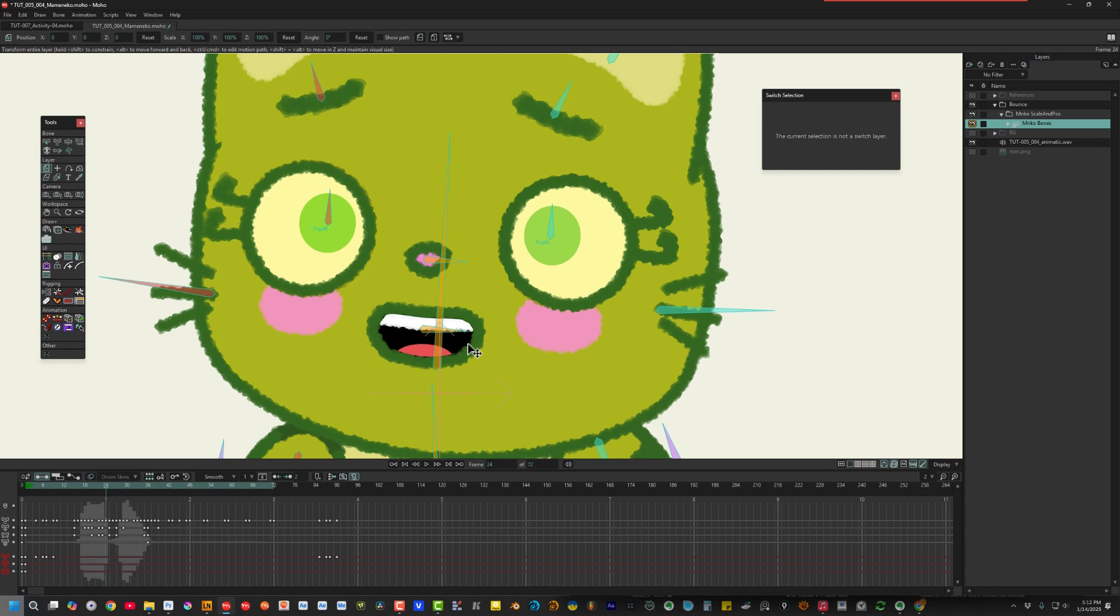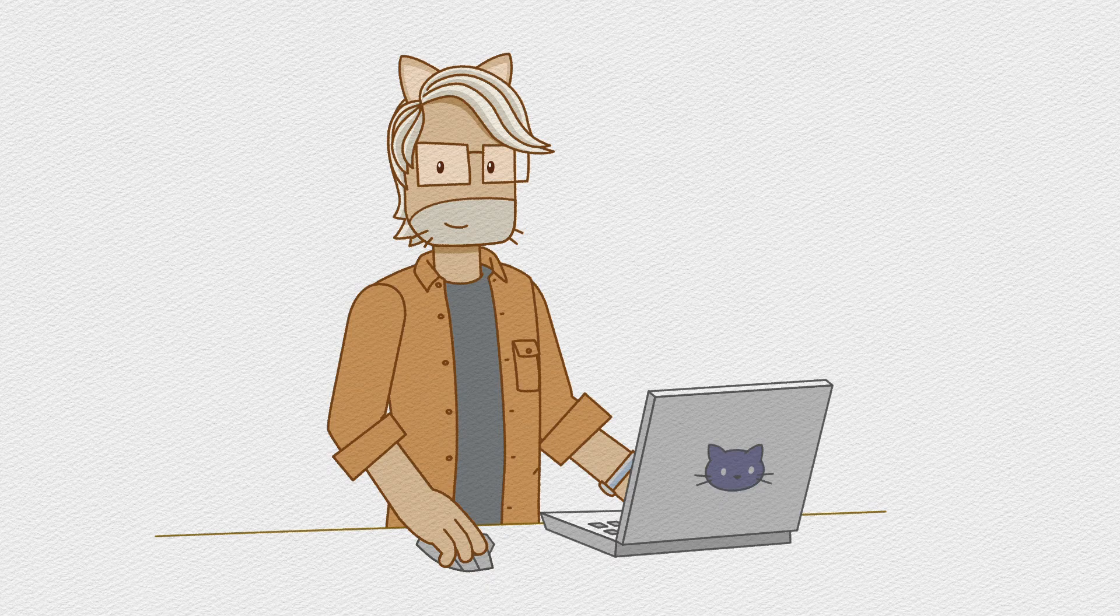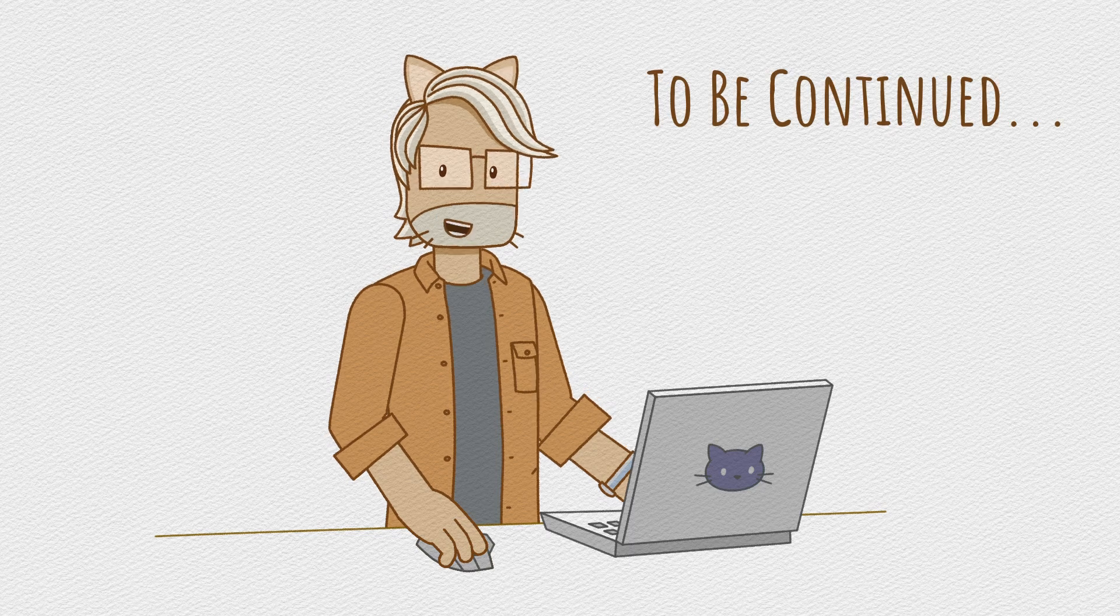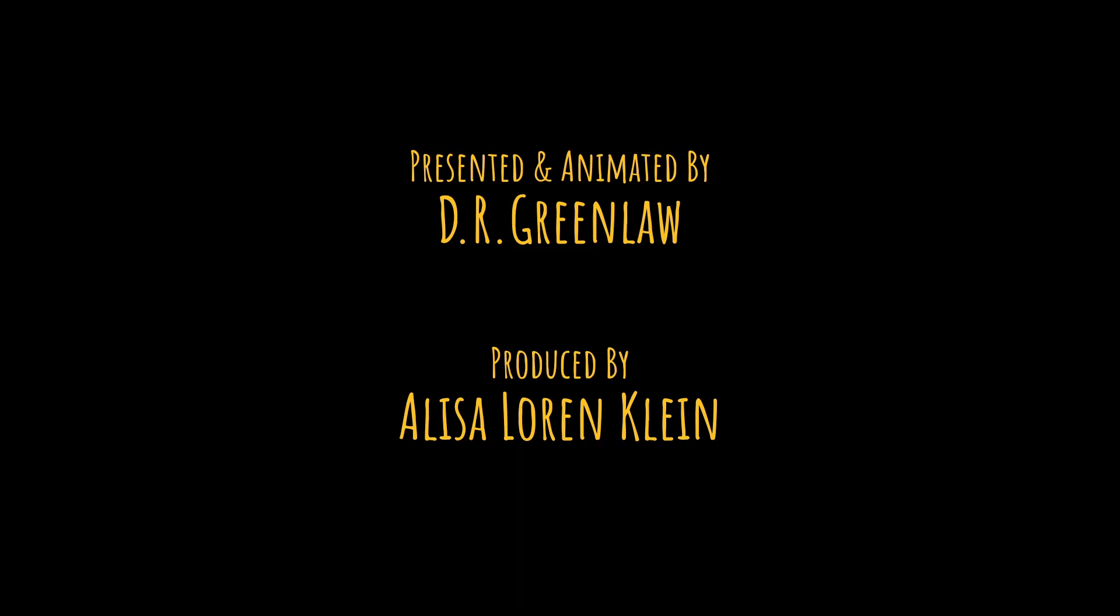For now, my producer Alisa says we're out of time. But we'll be back next week with part two of our tutorial. Thanks for watching. Stay safe, have fun, and I'll see you soon.